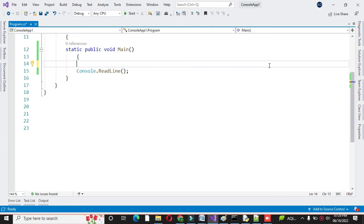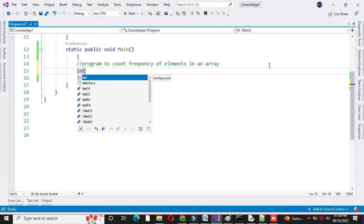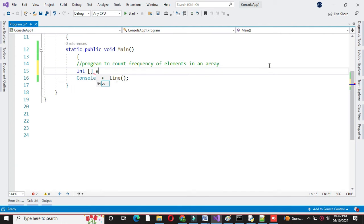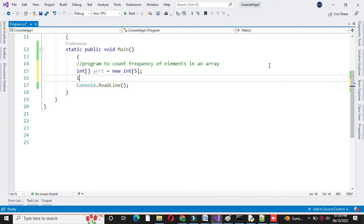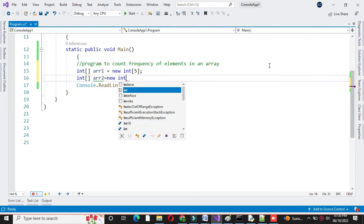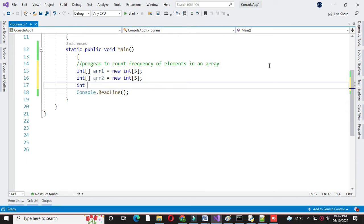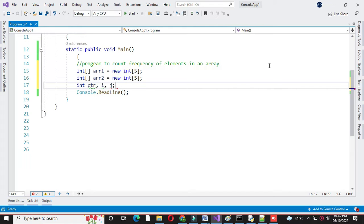Here we will write a program to count frequency of elements in an array. For this we will define two arrays of size 5. Then we will define three variables: one for counting, one to store the frequency of the element, and i and j as local variables.